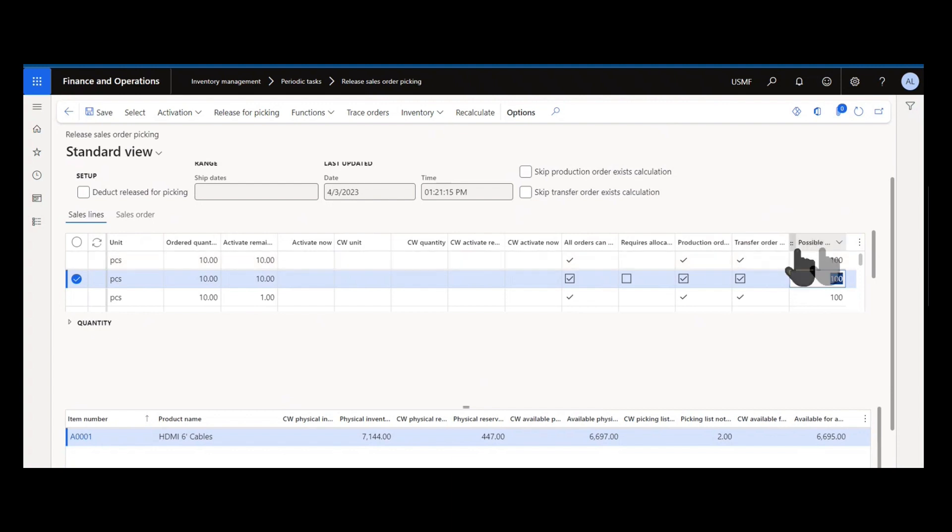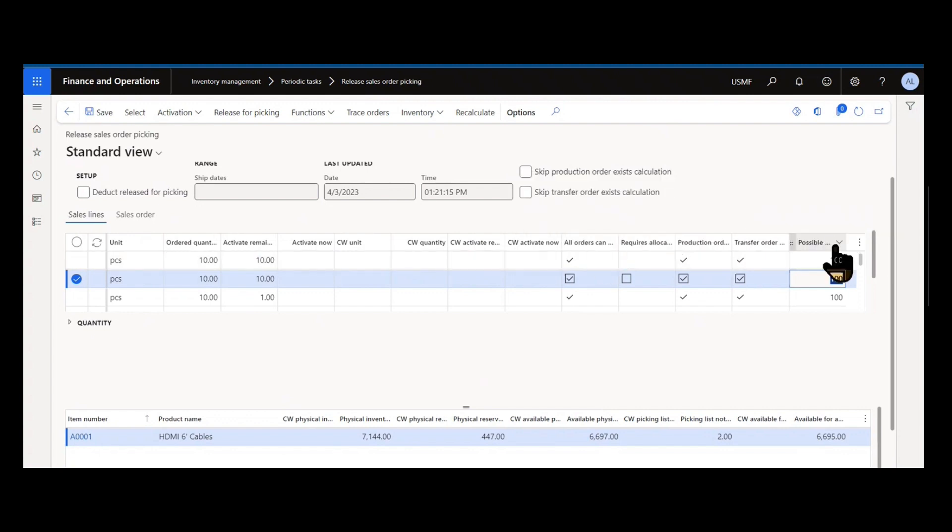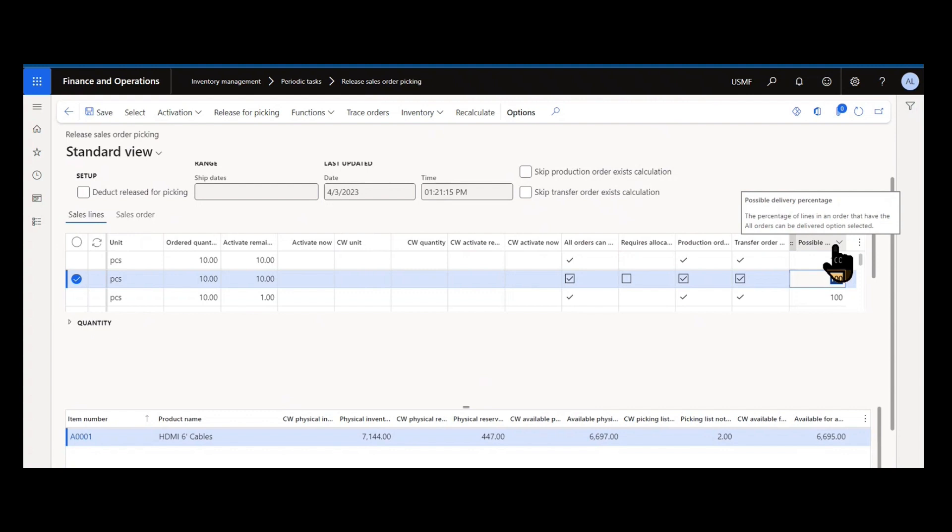Then we have the possible delivery percentage. This is the percentage of lines on a single sales order that have the all orders that can be delivered selected. The title can be a little bit misleading. I think people think it's a possible delivery percentage of an individual order, but it's actually the percentage of the lines on that order where all orders can be delivered. And really what that's representing is everything on an individual sales order. We don't need to make any allocation decisions because all those items can be fulfilled out of that site and the warehouse based on our current inventory for that demand.